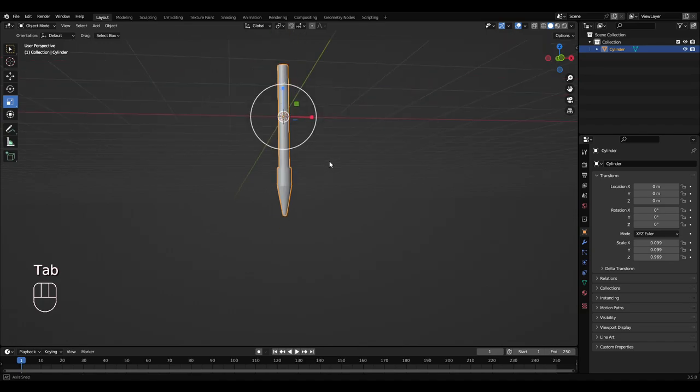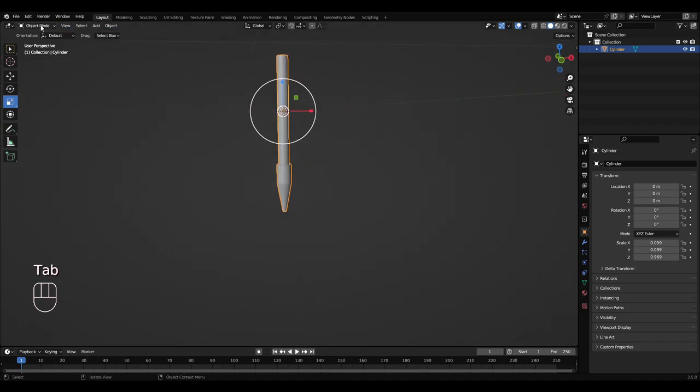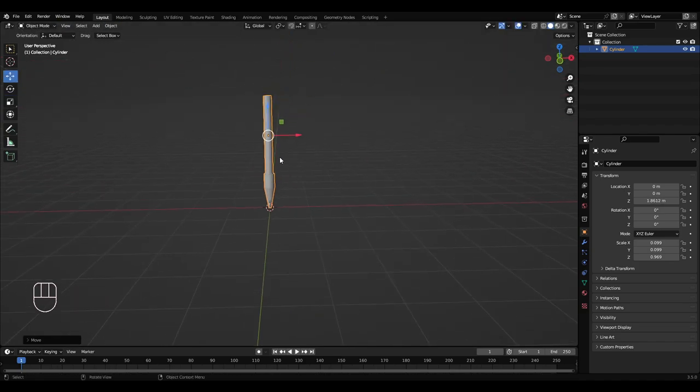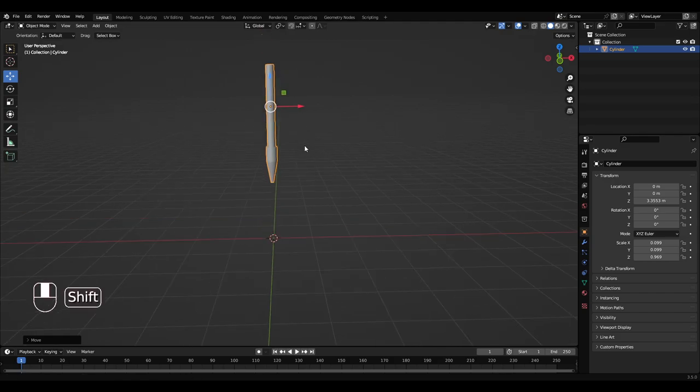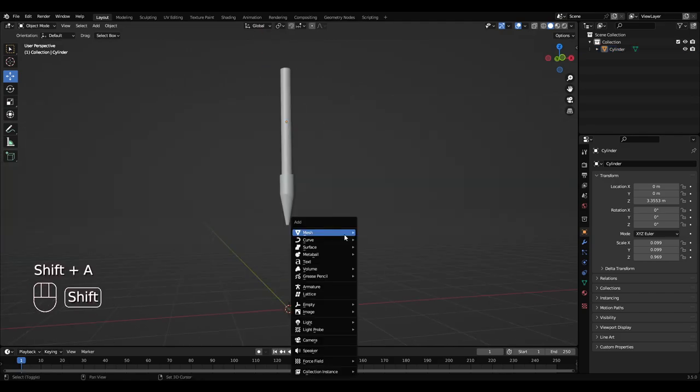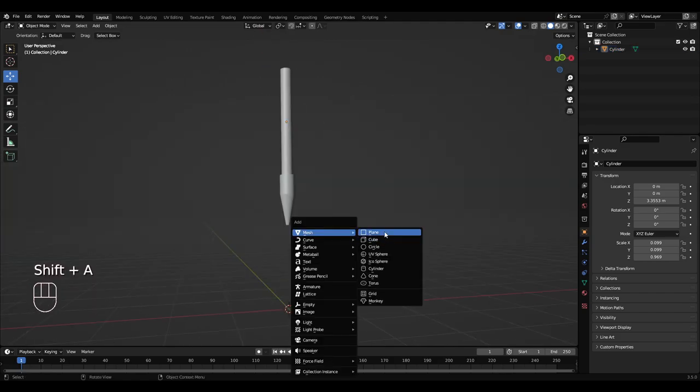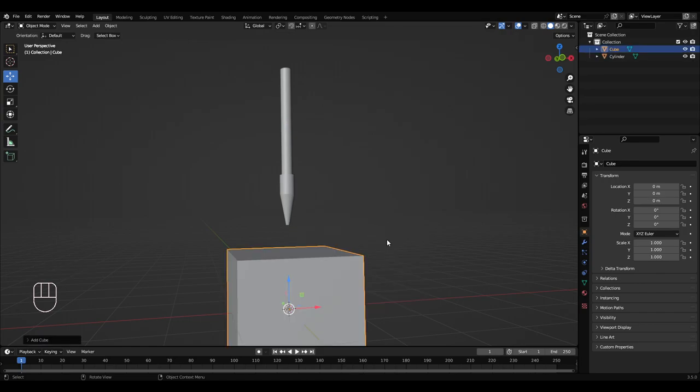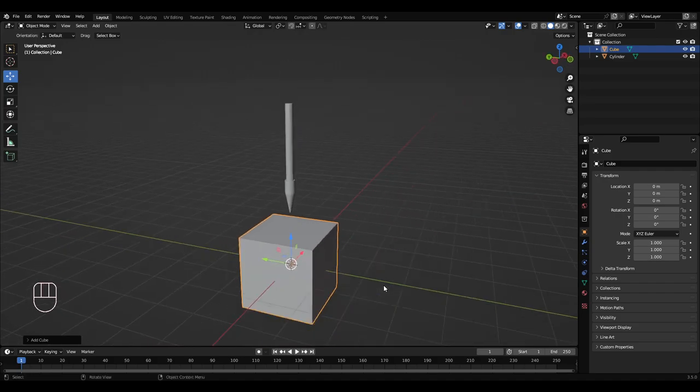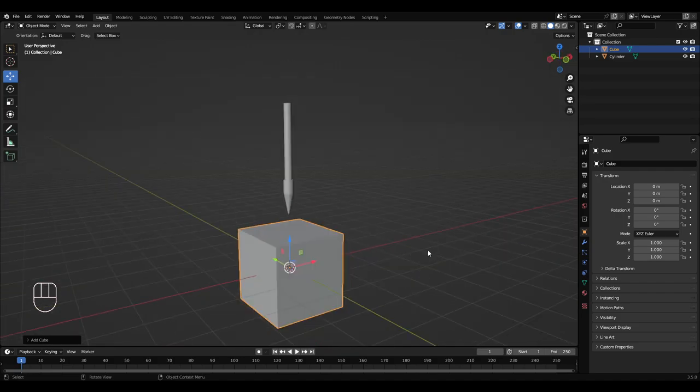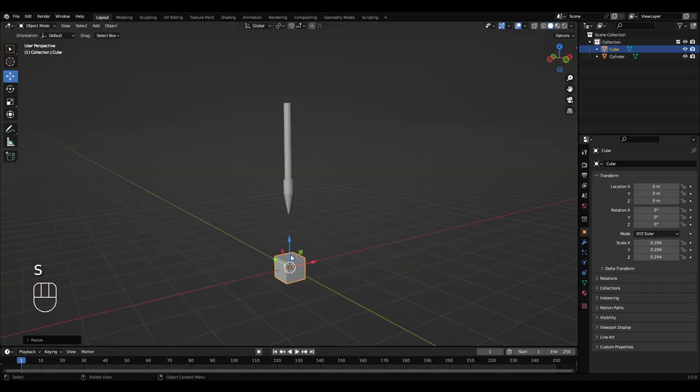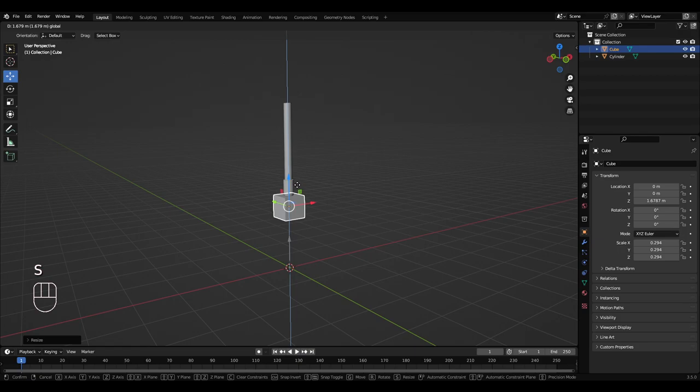So I'm going to press Tab to get back into object mode, I'm just going to move that up a bit. Okay, so Shift+A, get a cube. So this will be like the scoop metal bottom bit, you know the actual spade bit. So I'm going to press S to scale it down, let's move that up here.